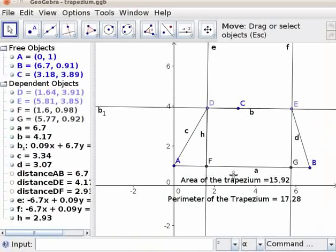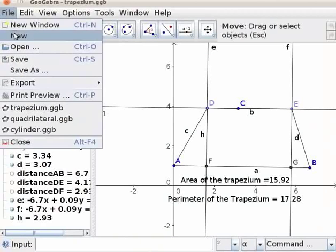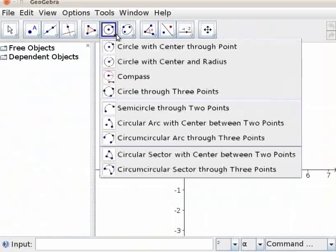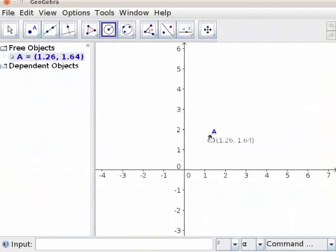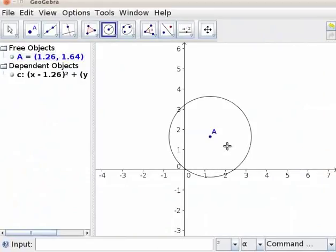Let us open a new GeoGebra window to draw a sphere. Click on file, new. Click on the circle with center and radius tool from the toolbar. Click on the drawing pad — point A. A text box opens. Enter value 2 for radius. Click OK. A circle with center A and radius 2 centimeters is drawn.